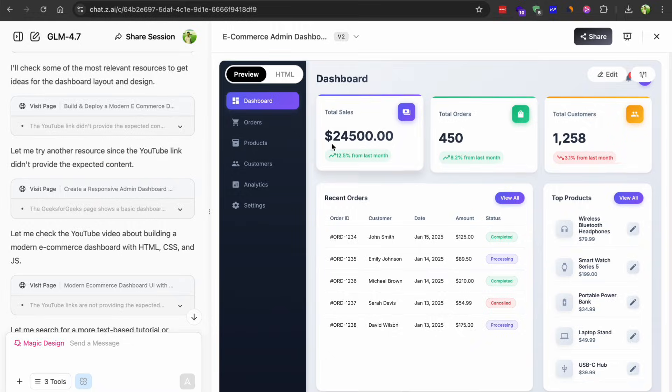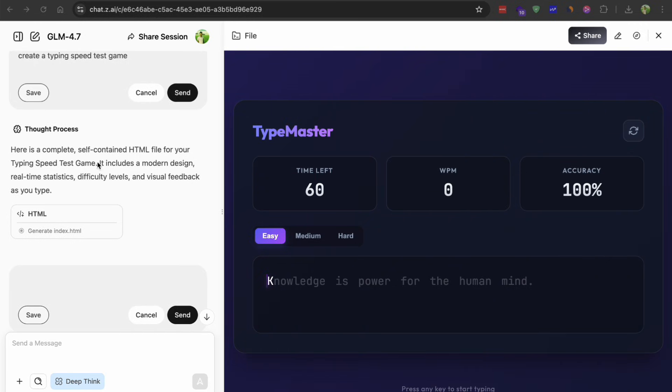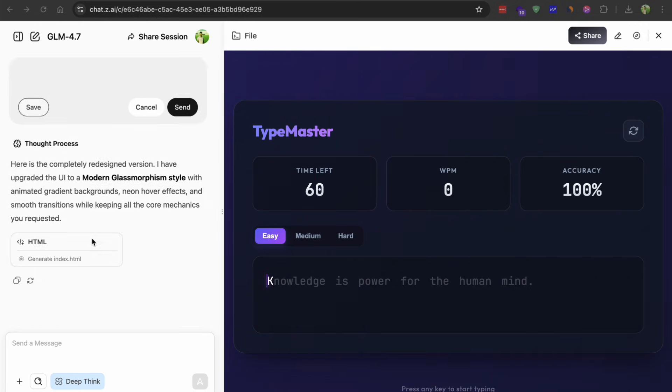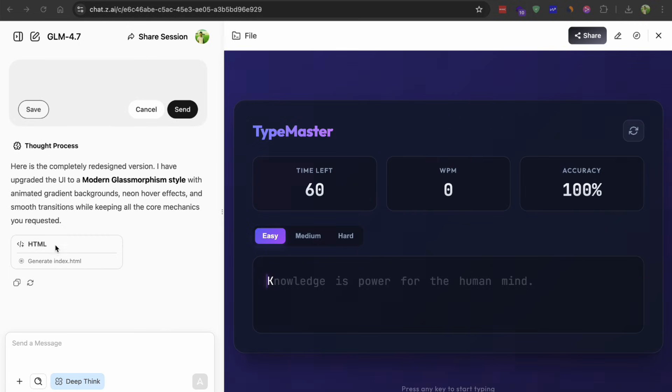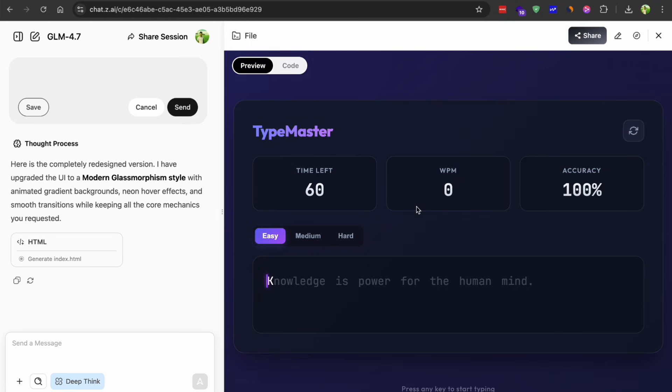For the second test, I wanted something more challenging. So I asked it to create a typing speed test game. I wanted this to show random paragraphs to type, real-time WPM calculation, accuracy tracking and a timer. This one came out really solid. It generated a clean interface with the text to type displayed at the top.